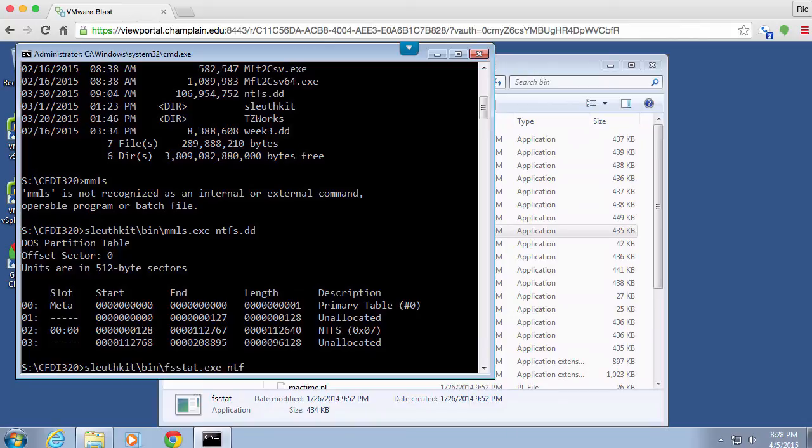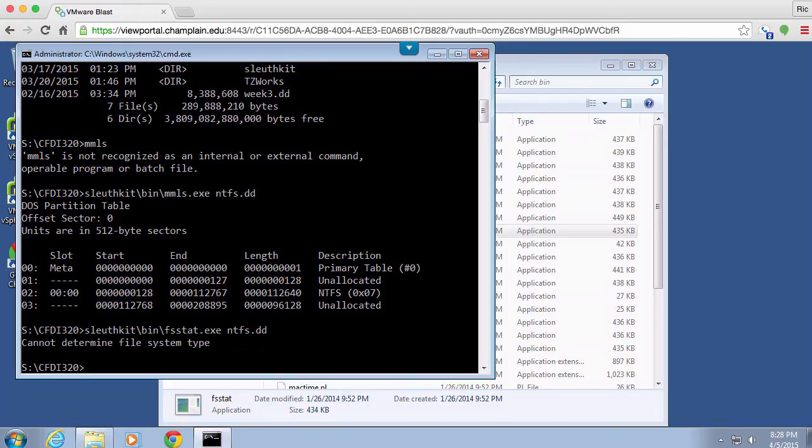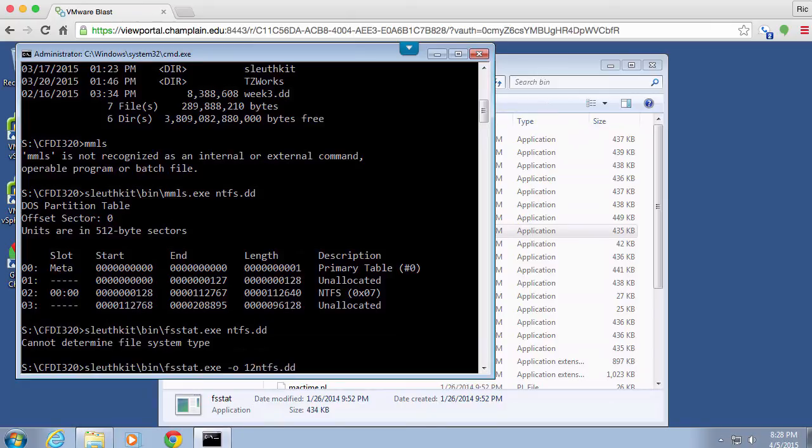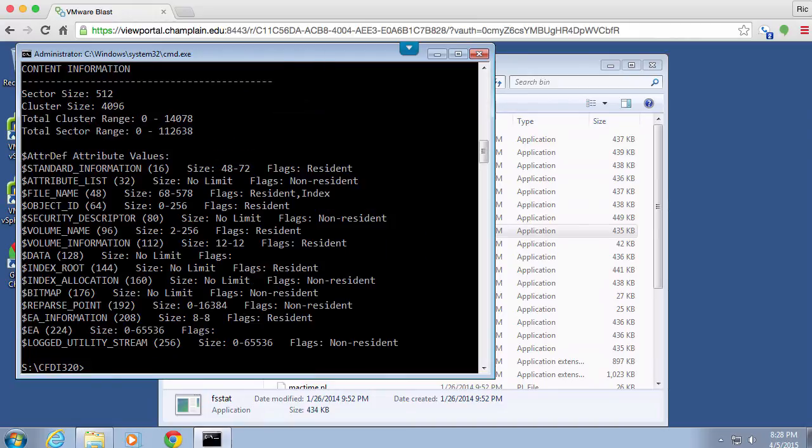And then bin and then fsstat. And now on NTFS.DD, this is going to generate an error for me because it has no idea what I'm actually looking at. So I need to actually specify an offset here. The offset is given to us. This is the beginning of the file system, the 128. So that's my offset.